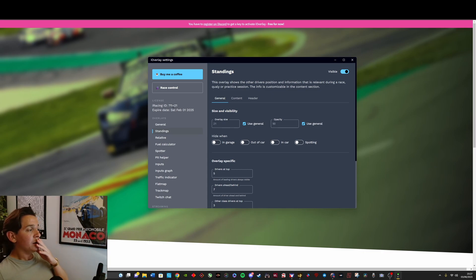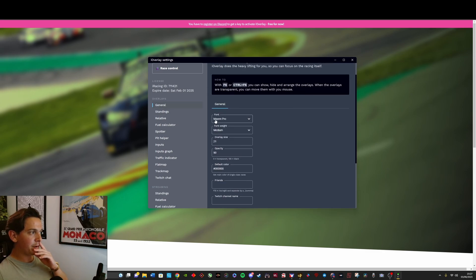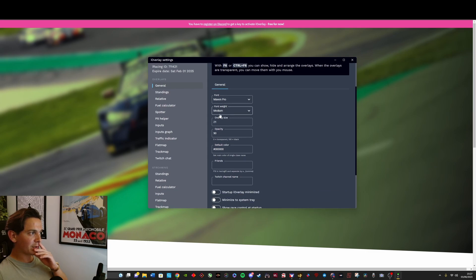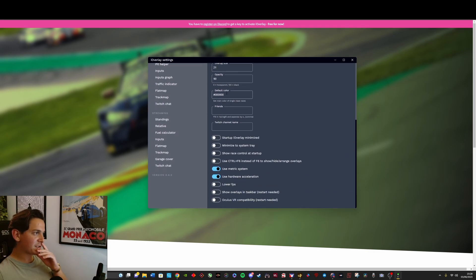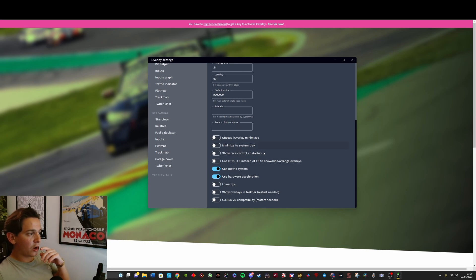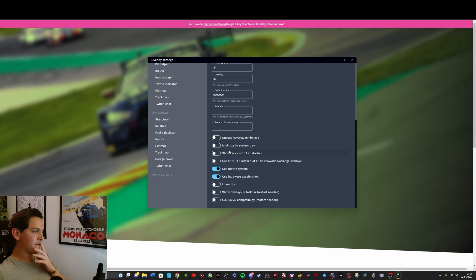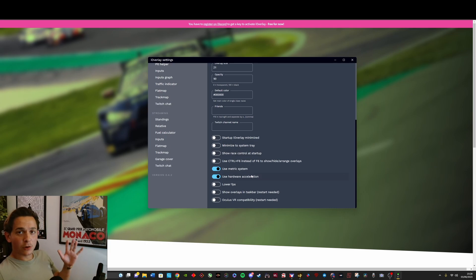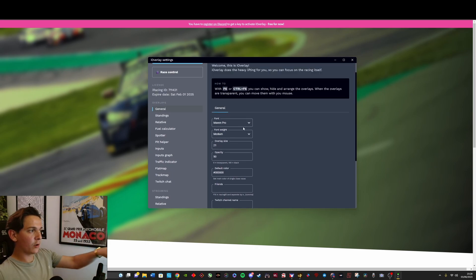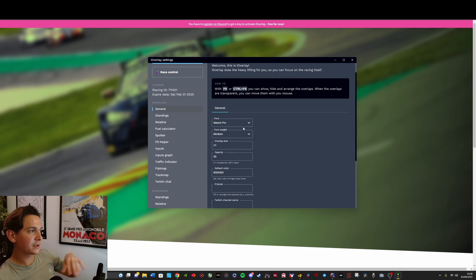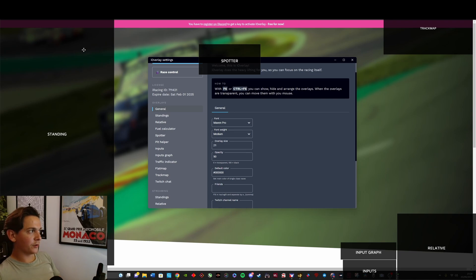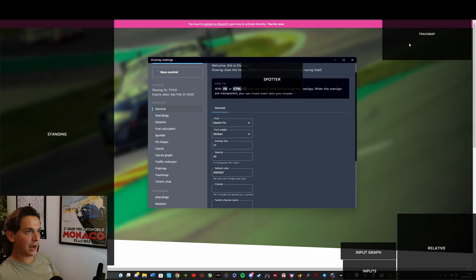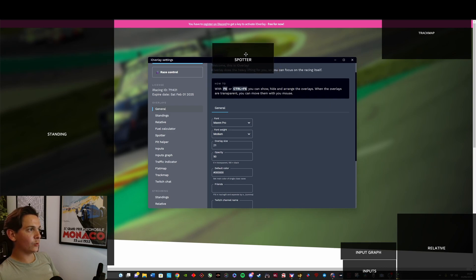Now there is a lot of features here. You've got general settings where you can choose the general font, the font weight, the size of the overlays, the opacity, the color. You can put your Twitch channel name, there's other settings here related to FPS, deciding what it does on startup and all this kind of stuff. It has a very practical way of arranging your overlays on the screen. Once you select the overlays that you want, all you do is press F6. And as you can see, it shows you where the overlays are on the screen and then you can literally just move them around with a drag and a drop, which is a very nice intuitive and easy way to move overlays around.